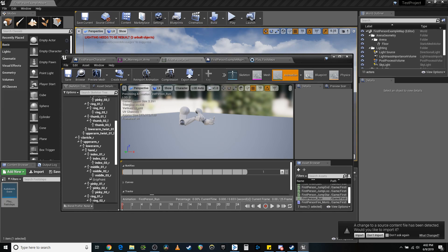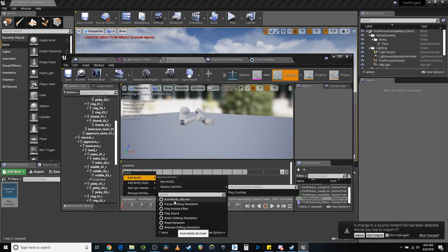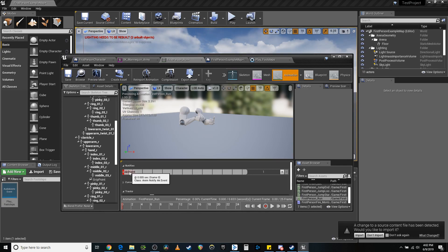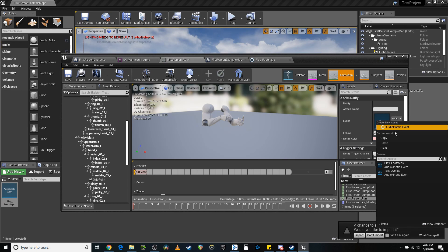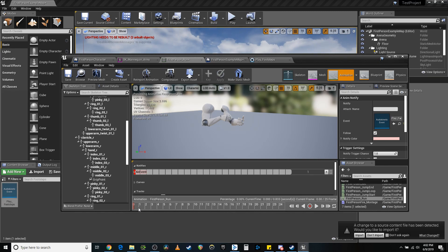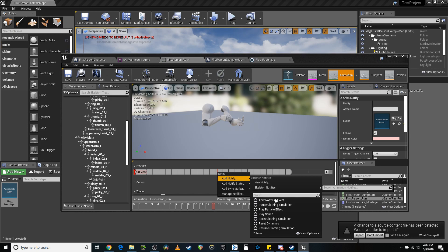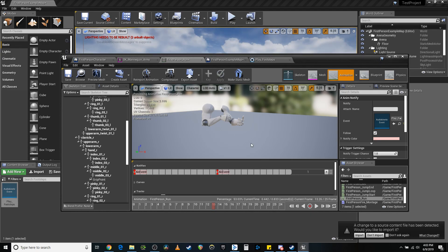That's what this little Notifies slot is for. So we're going to right click on that, add notify — Animation Notify AK Event. It creates a new AK event thing right here, which then allows us to select a sound. So we're going to put in play footstep. And then we are going to drag this over until it swings the arms back down and back up, and right about there I believe is where we're going to add the other one. And we're just going to click on that and create another play footstep. There we go — done.